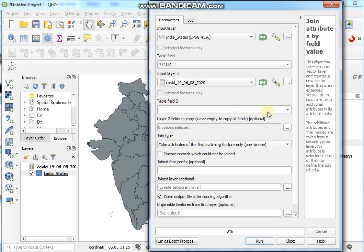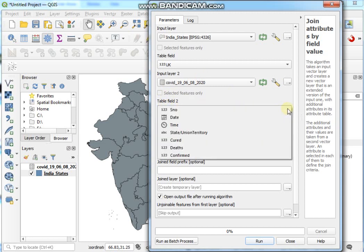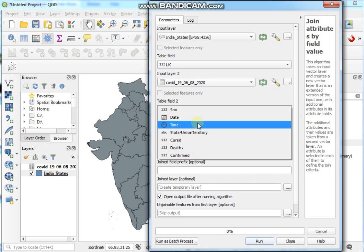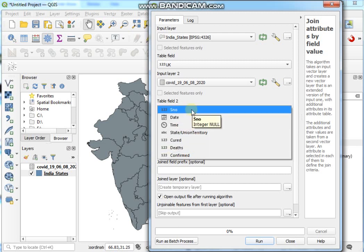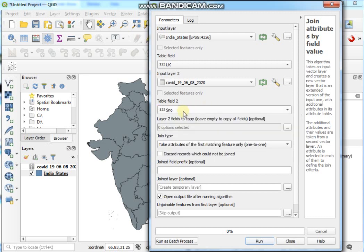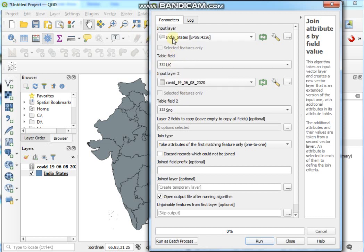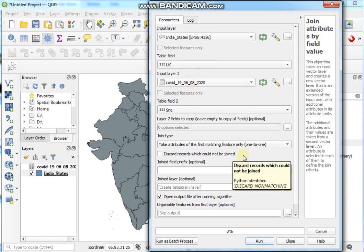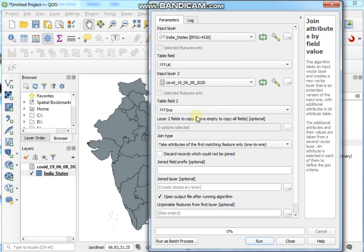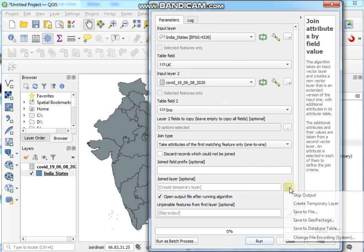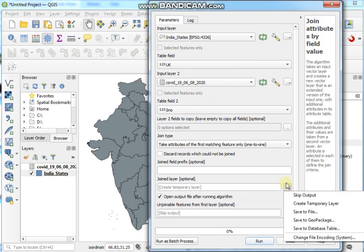Table field, Field 2 should be S_Number. This is the unique key of the Excel file, and UK is the unique key of the Indian States.